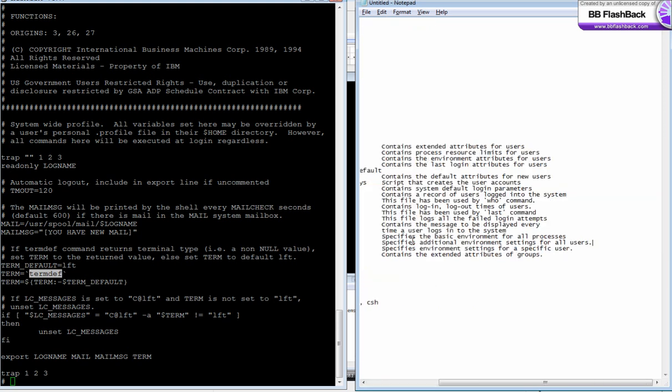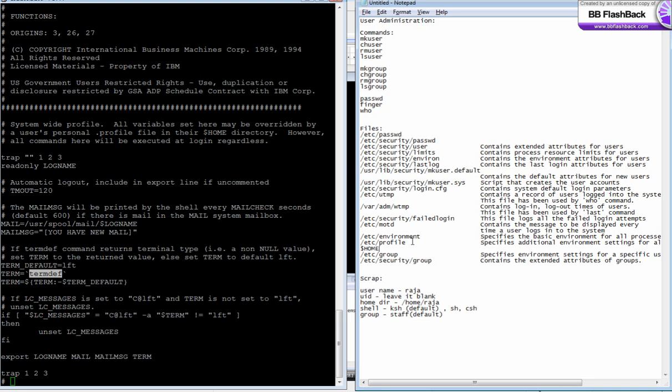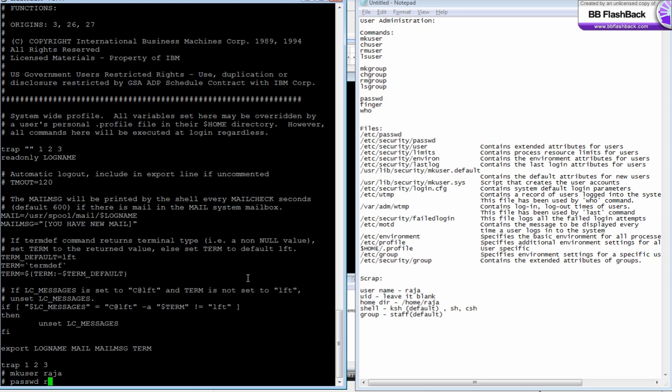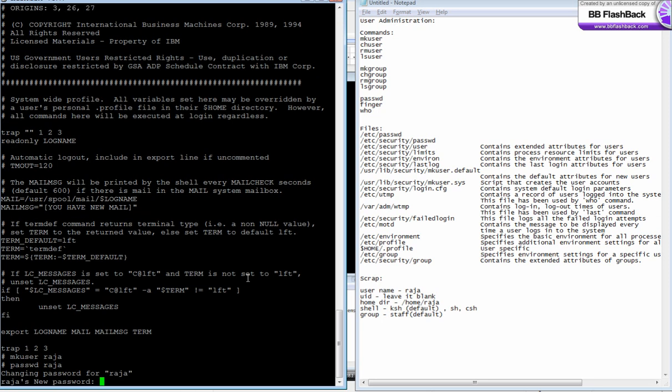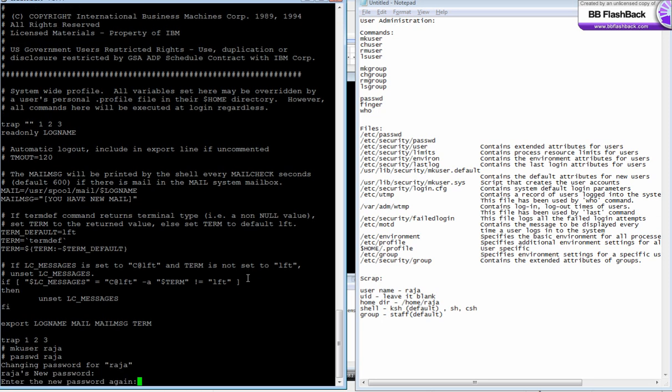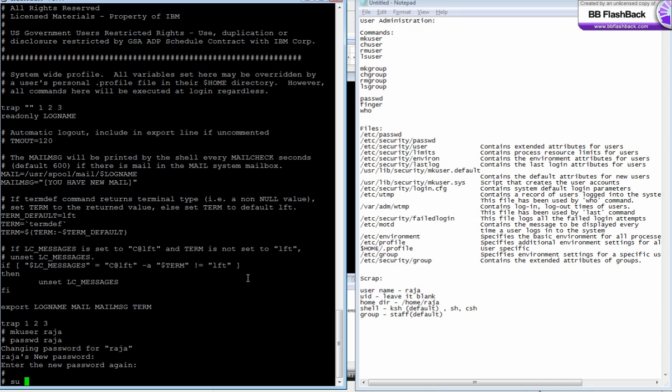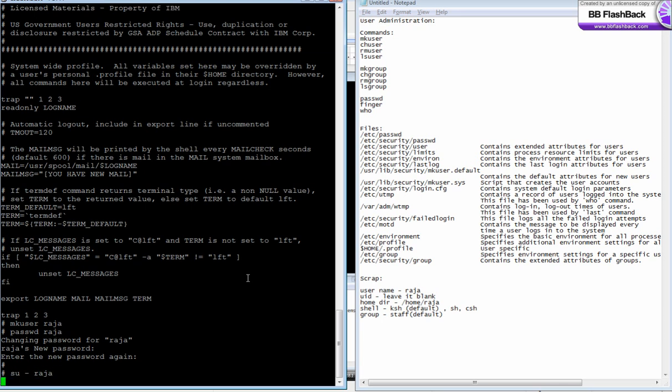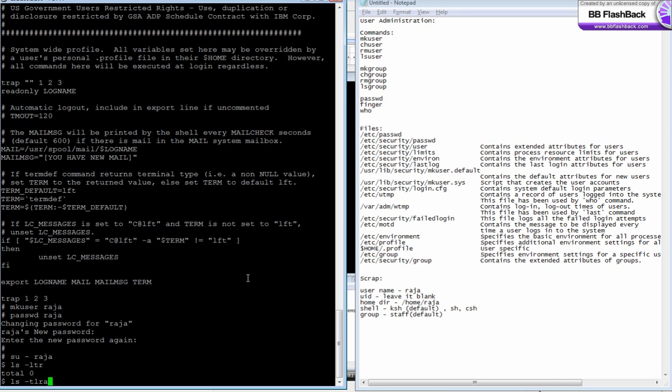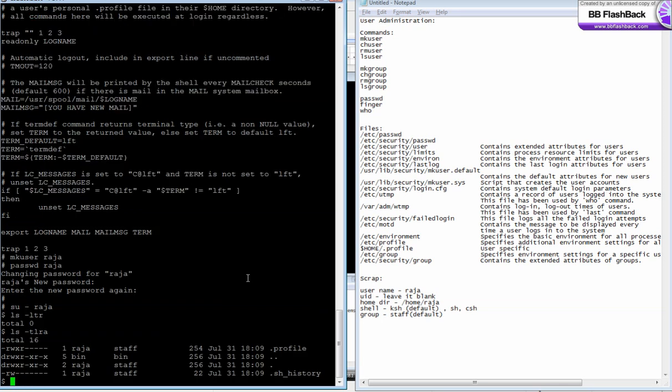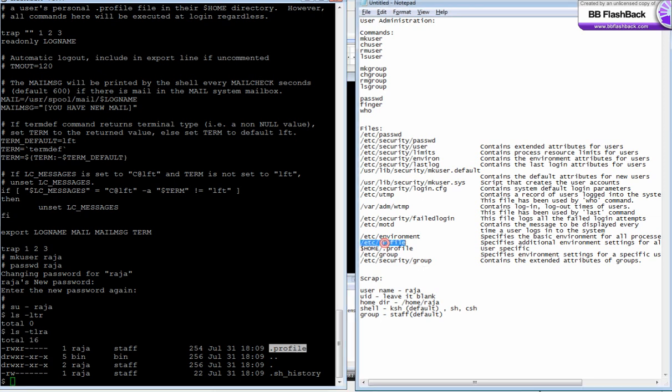For a specific user, there's a file called .profile where you can specify your own environment settings. Under every user's home directory, you'll see a file called .profile. This is user-specific.